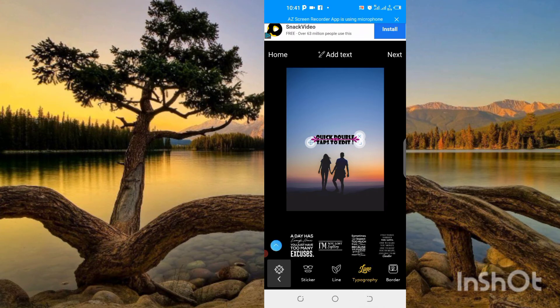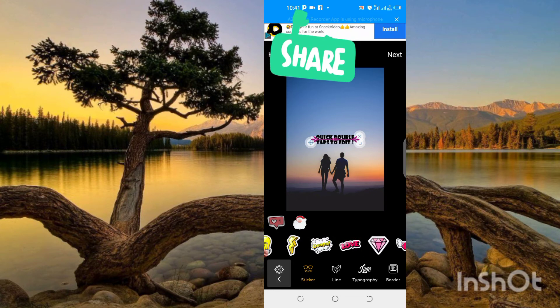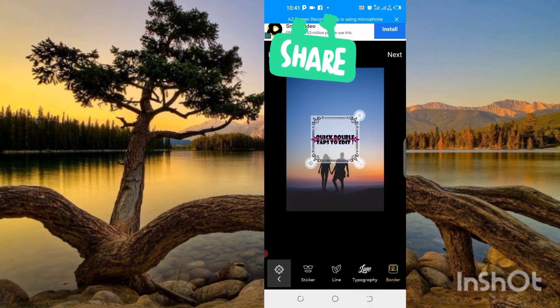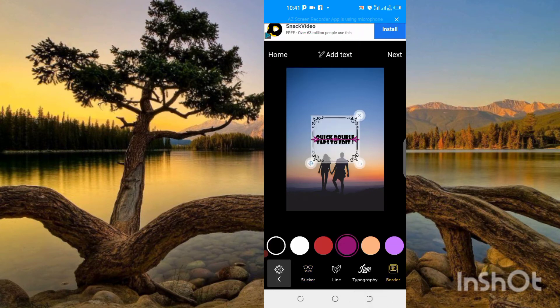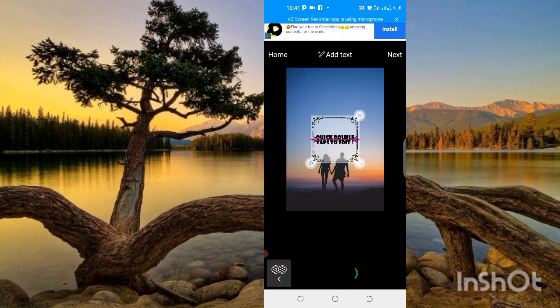We can apply stickers here. So many stickers are available to use. We can apply borders here. Very fantastic borders are available, so we can apply these things whatever we want to write.